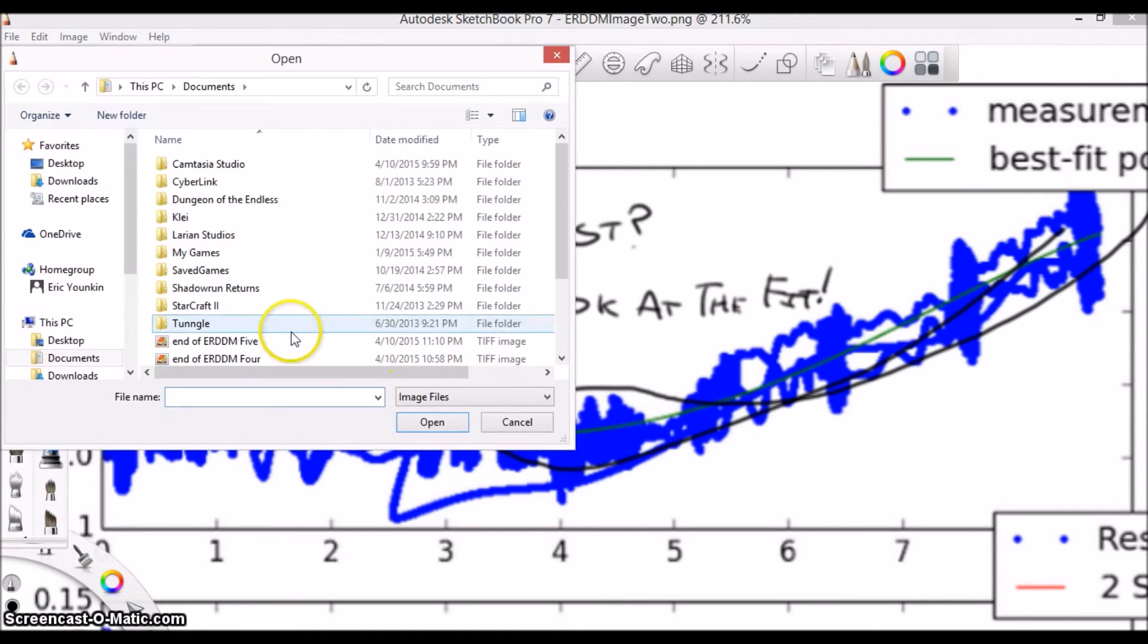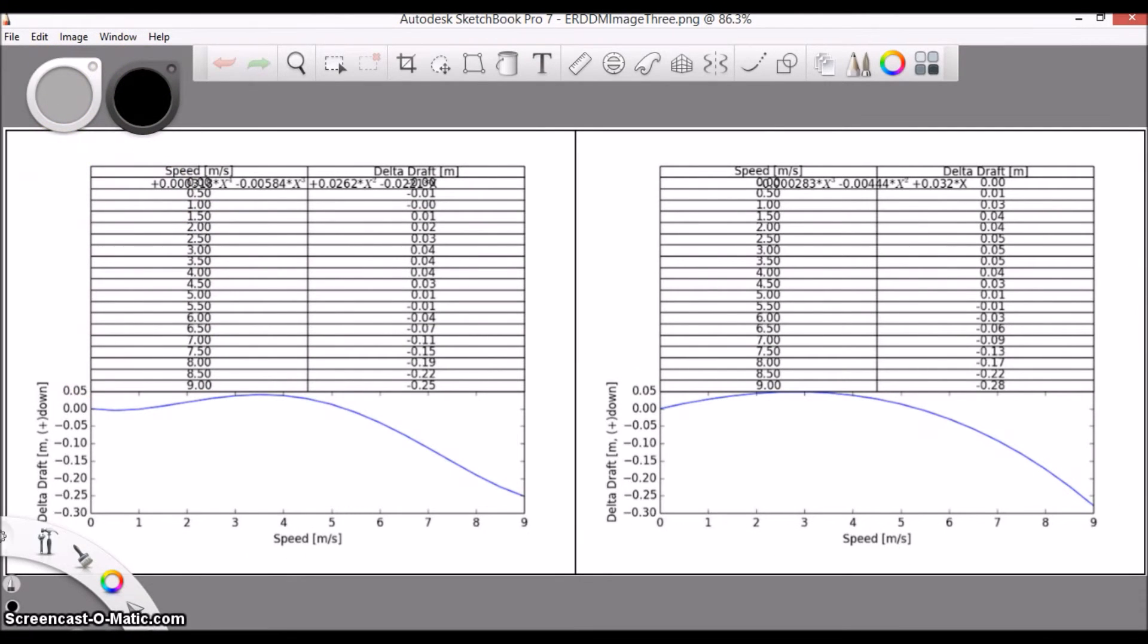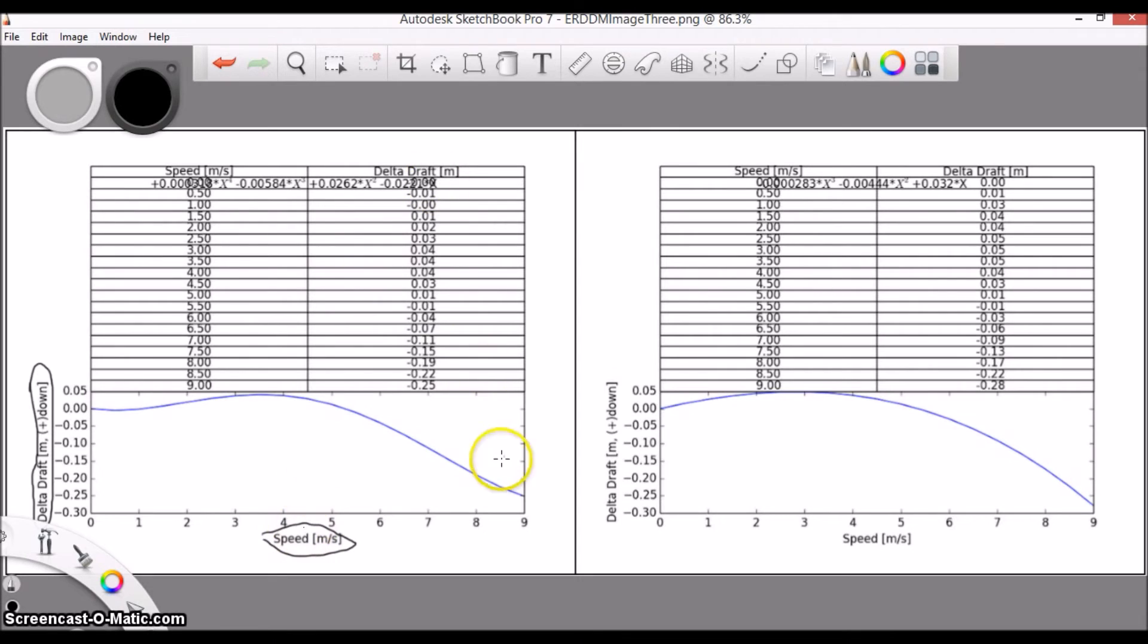And finally, we have the delta draft versus speed data, graphed and in a table. What we see in both images is that as the speed increases, the boat tends to lift up. So what should we be expecting here?